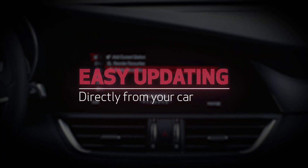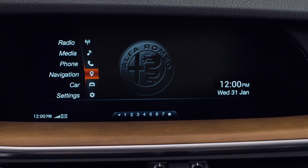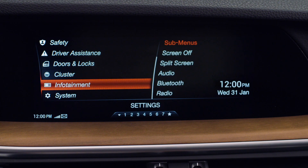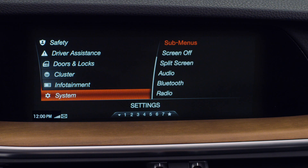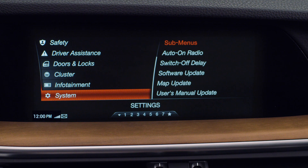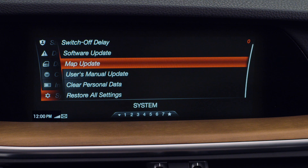Update maps directly from your car. Go to Home on the onboard display, select Settings, and select the map update feature from the settings.